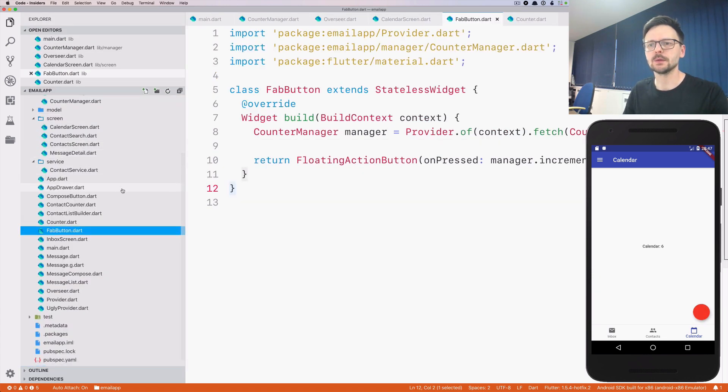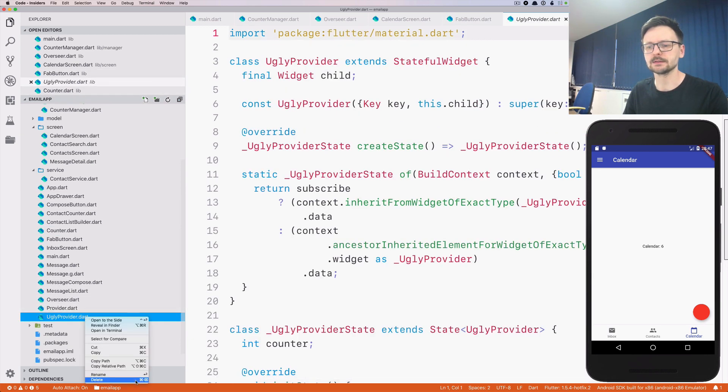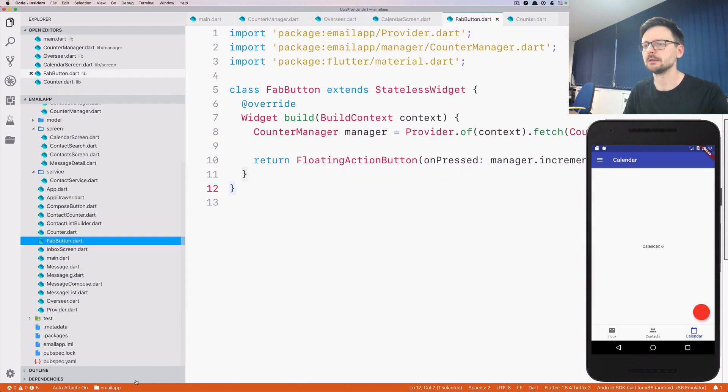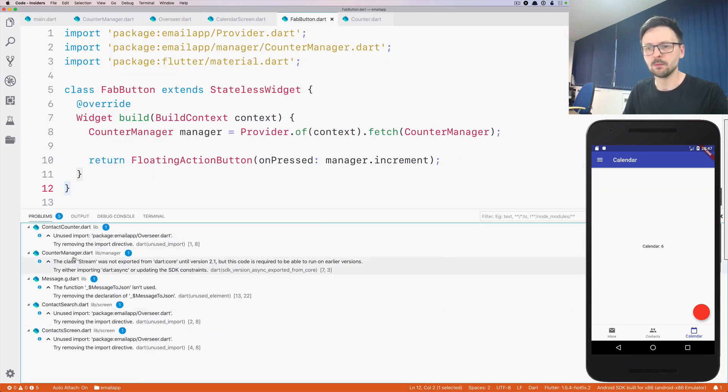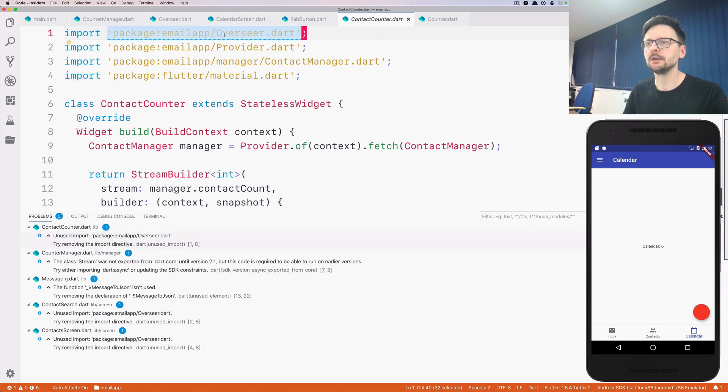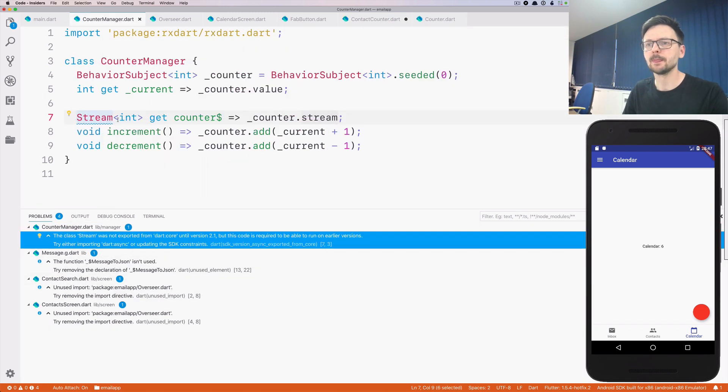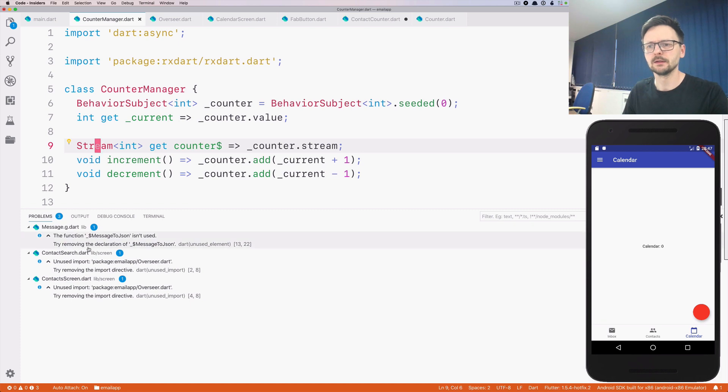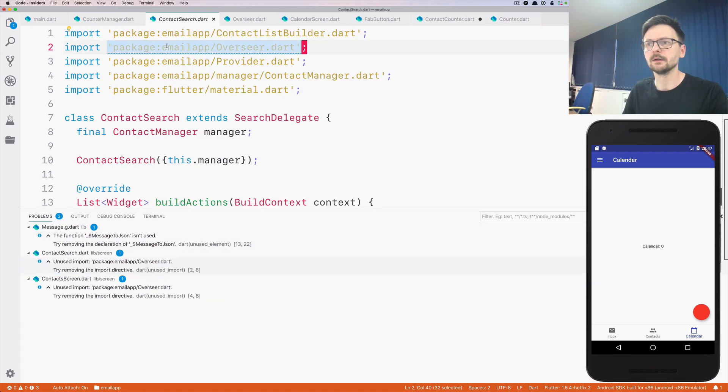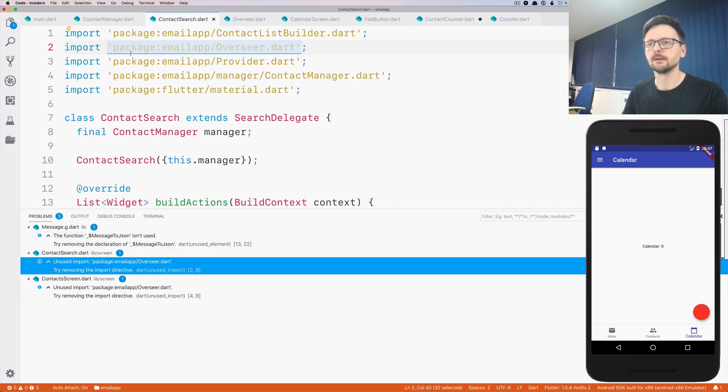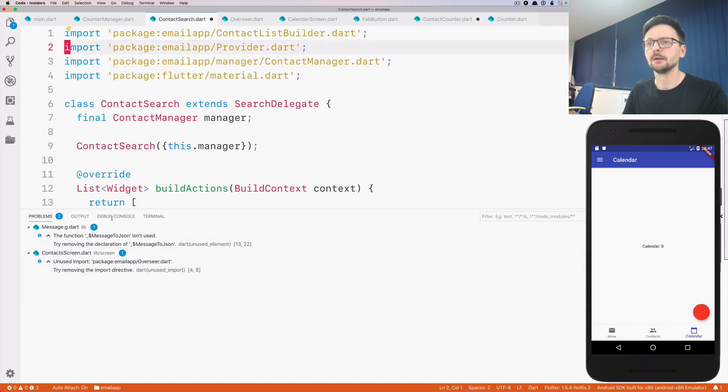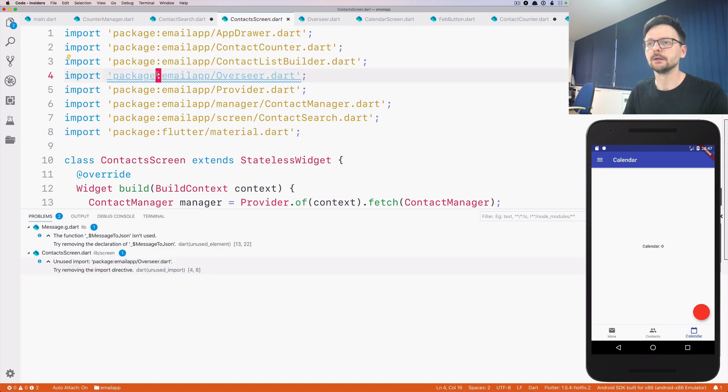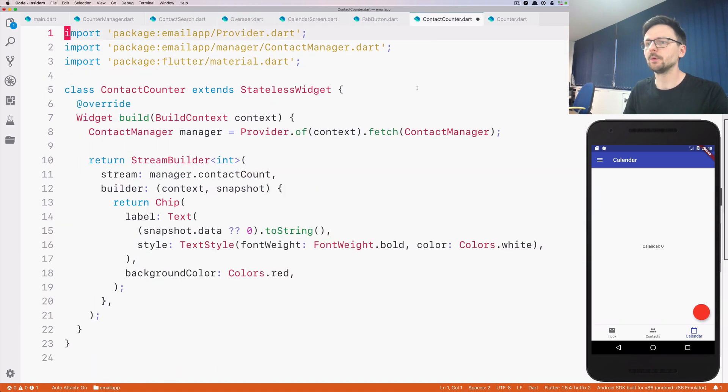Okay, so let's go ahead and just remove this class because we no longer need it. And let's see the problems. I forgot to import async. Here, and here we no longer need the Overseer.